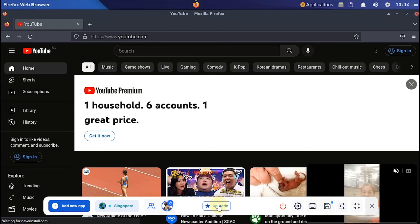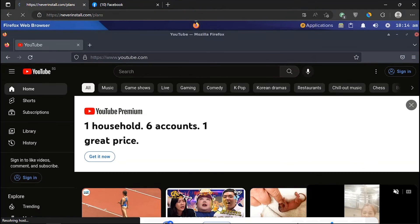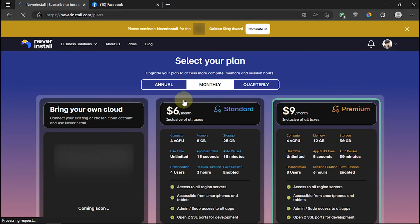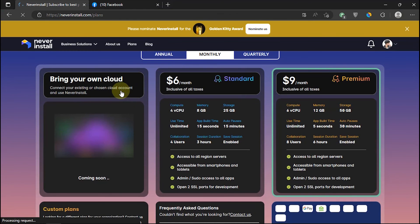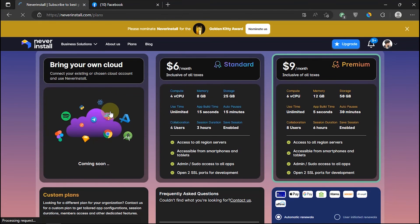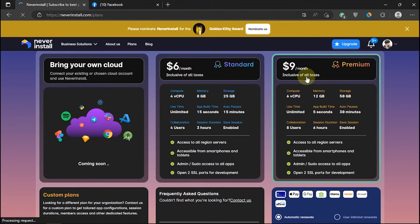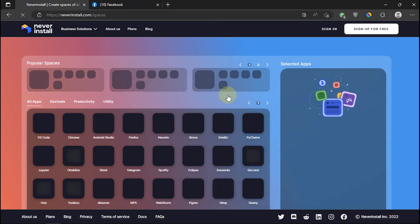To get a good experience using the Never Install feature, you can upgrade your account to the standard or premium version. If you are interested in its features, you can try it for free.